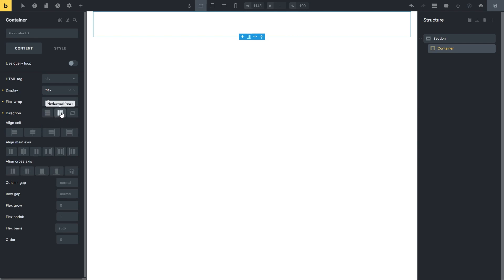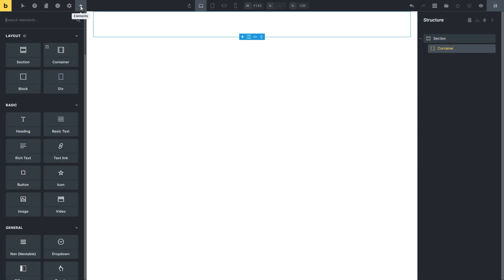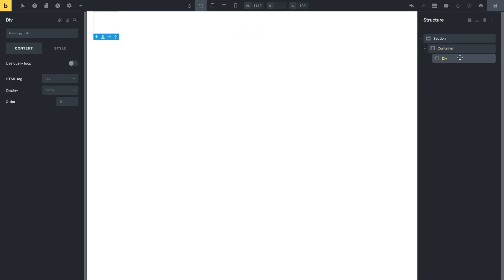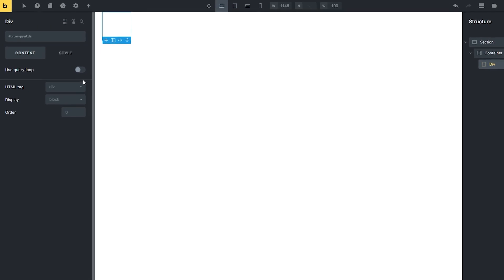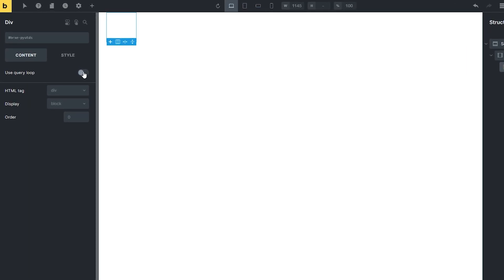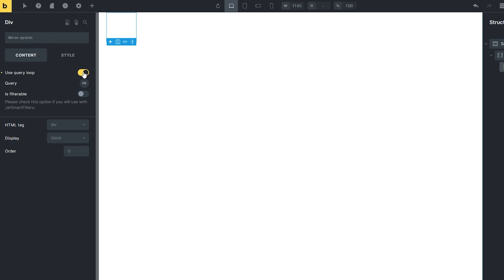I want to display a grid with three columns and rows, so I hit the plus sign icon and add the Div element to the canvas. After that, enable the Use Query Loop toggle for the Div element right here. You can set this option for the Container element if you don't add the Div and want to display items such as Posts or Terms in the list.